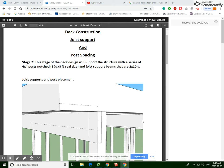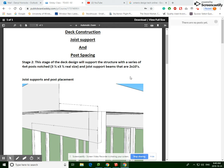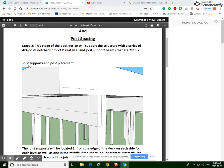Okay, so this video is going to be for the deck construction choice support and post spacing. As I mentioned before in previous videos, pretty much all the material used to make this deck is going to be 2x10s. As I mentioned previously, real-life measurements are 1.5 inches and 9.5 inches.